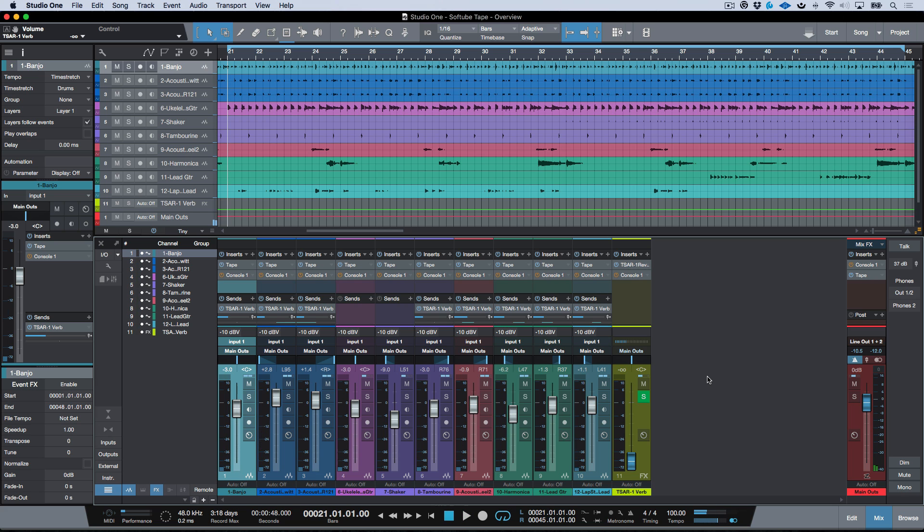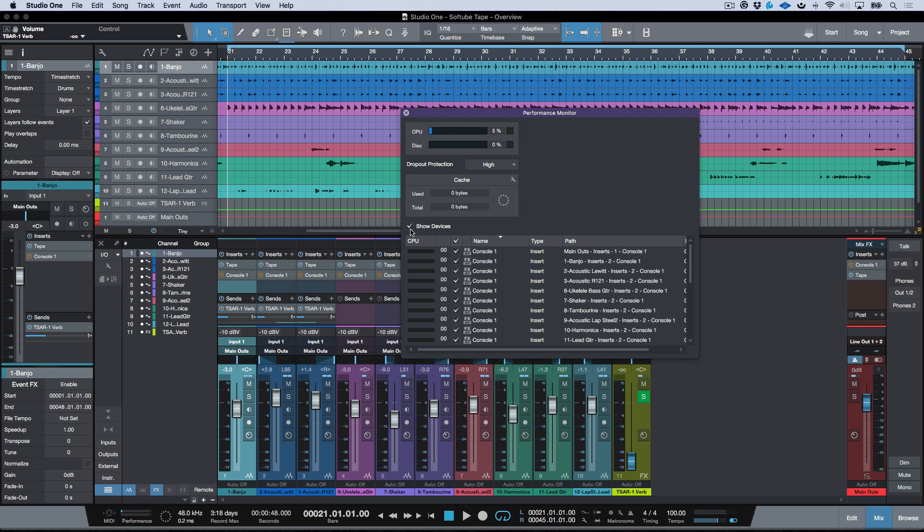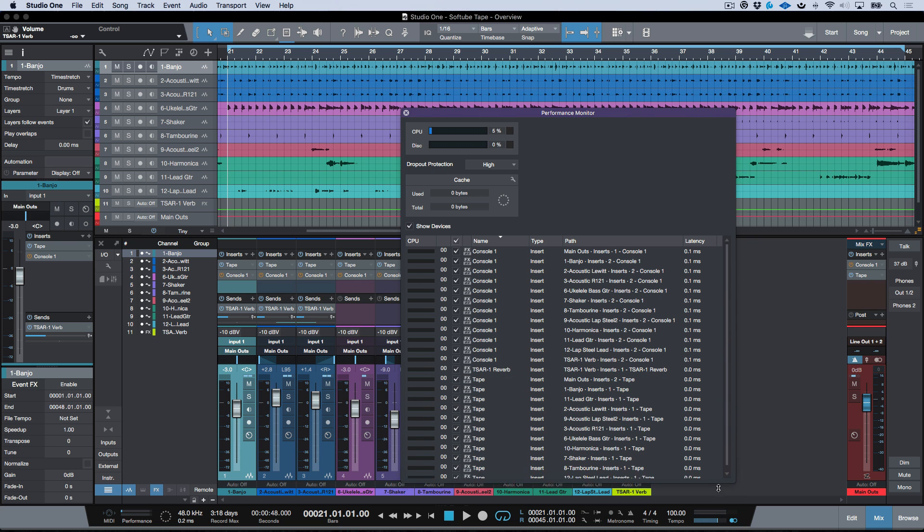Now one other thing you might notice here as well is that Tape is extremely efficient on the CPU. So for example, I have this open on about 13 different instances and it is very light on the CPU.